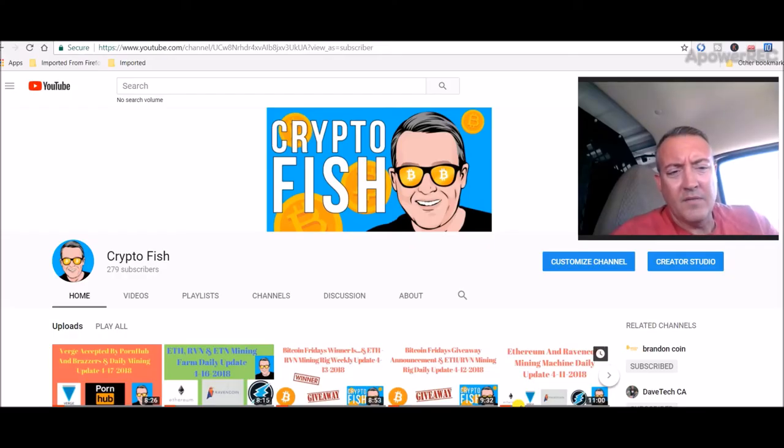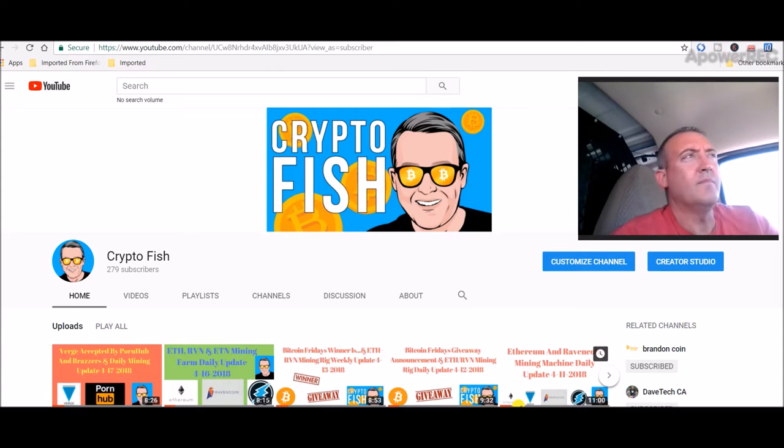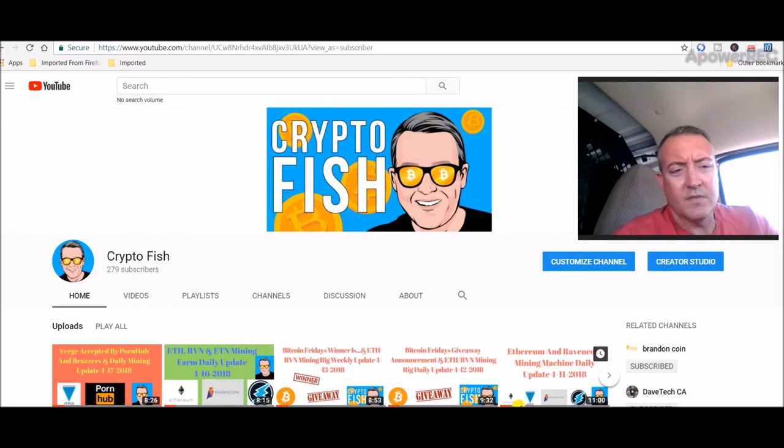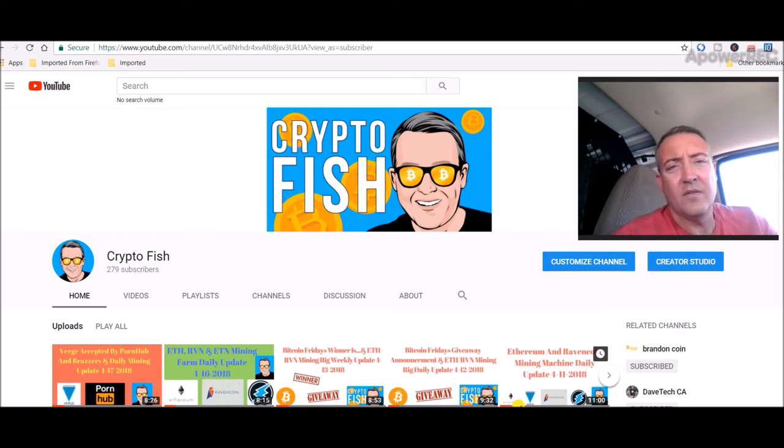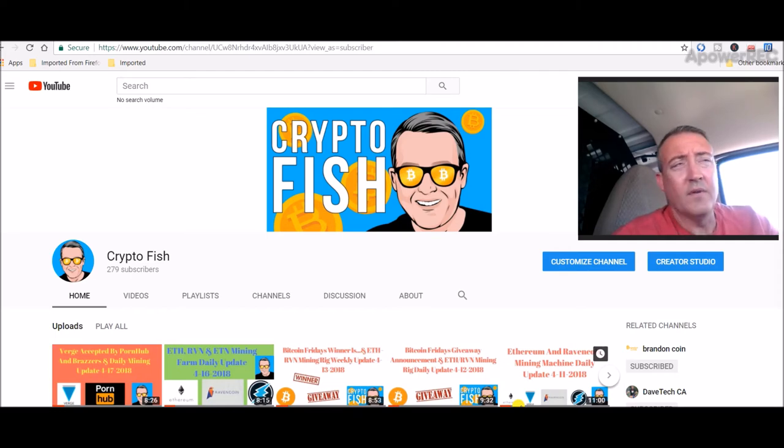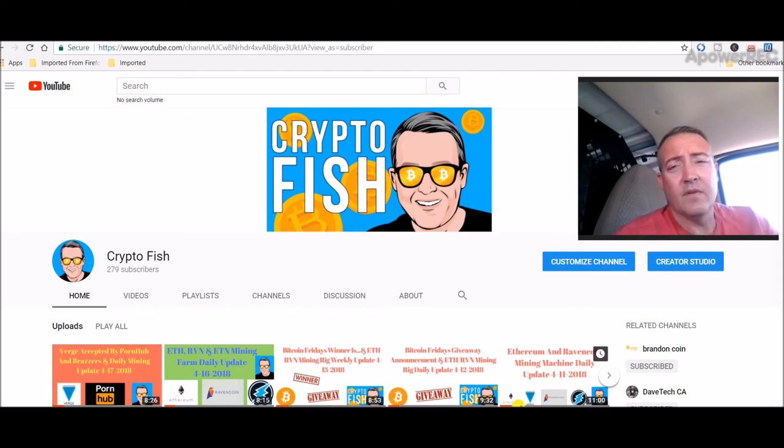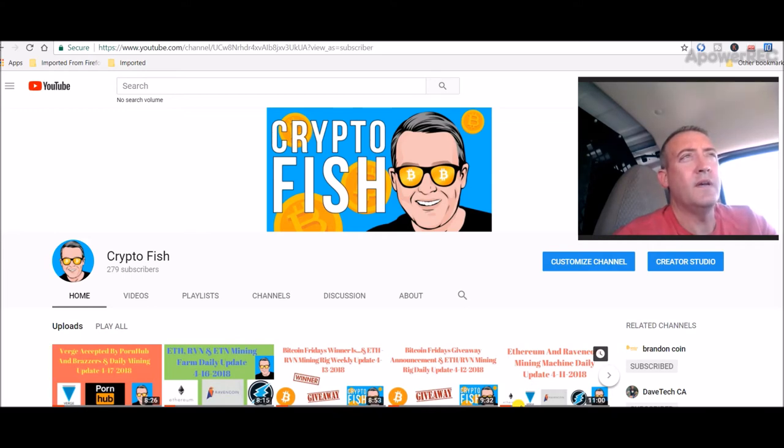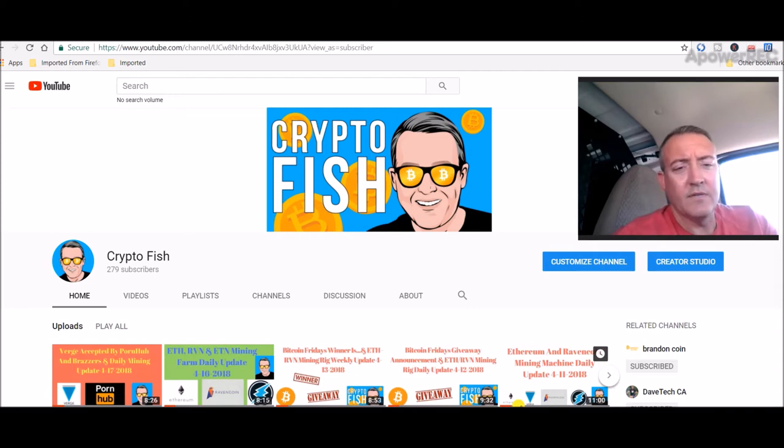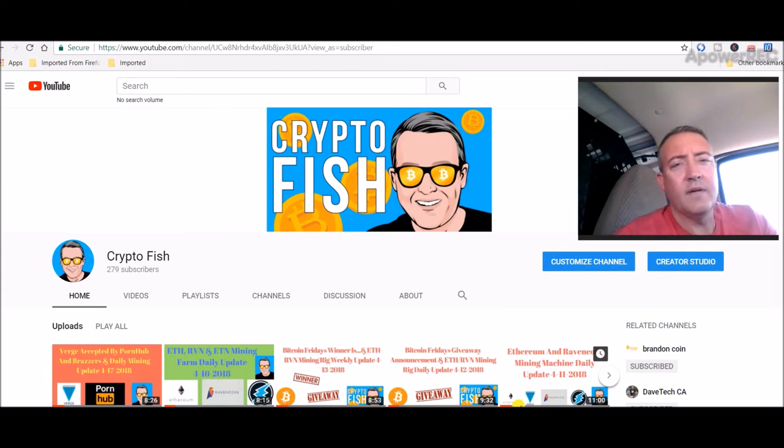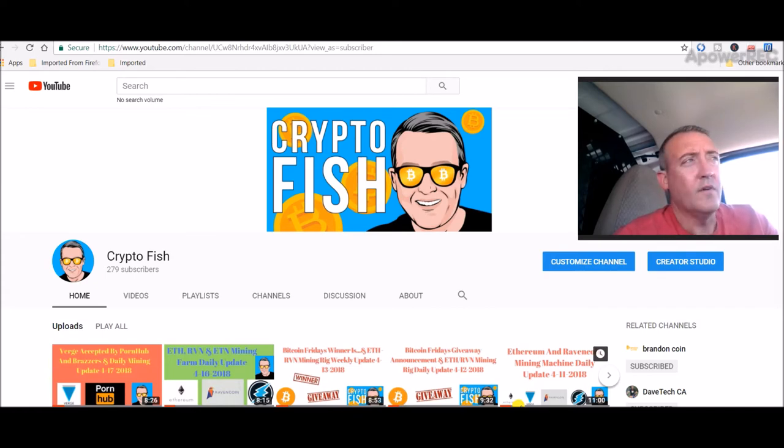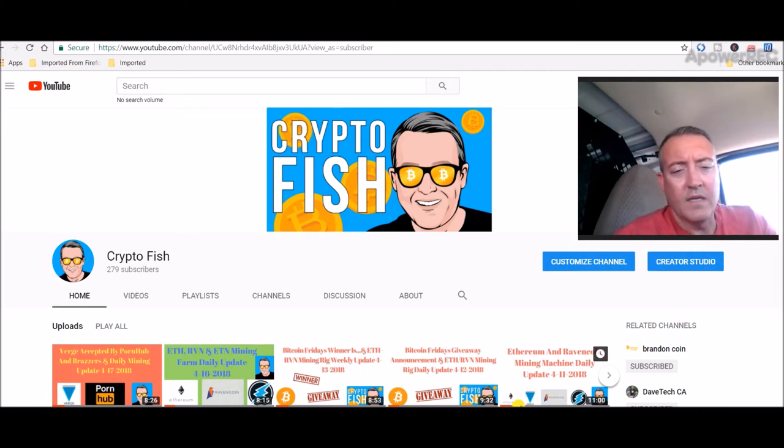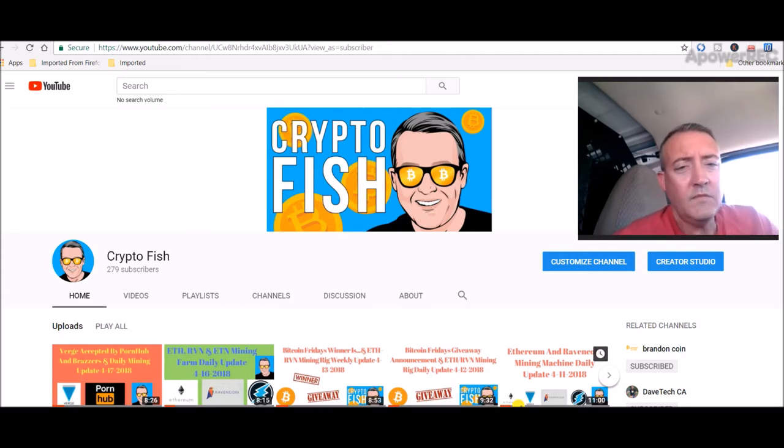Hey guys, Shane here, back with another daily mining update. If you're new here, be sure to subscribe to the channel and hit the bell icon so you'll be notified of future videos. I do something called Bitcoin Fridays where I give away a Bitcoin every Friday. You can enter by commenting your BTC wallet address on Thursday's video, and I'll pick a winner on Friday's video.